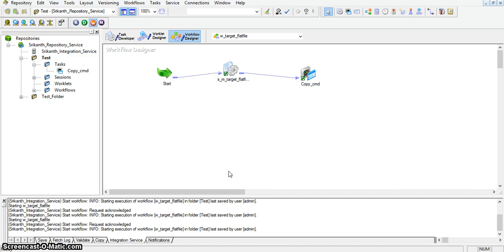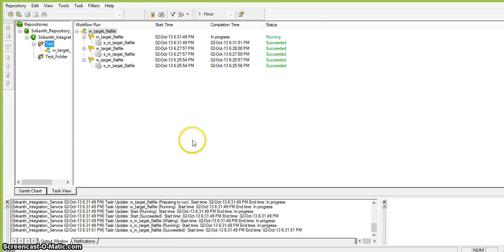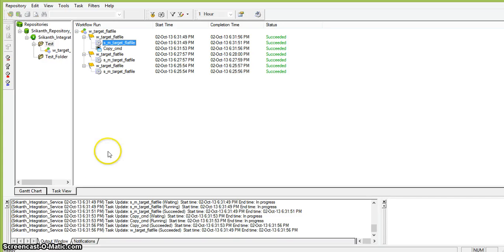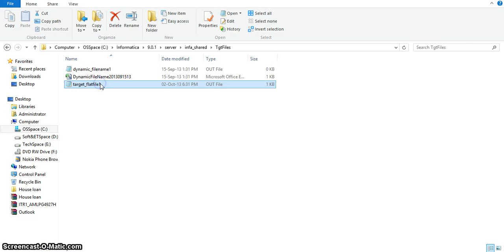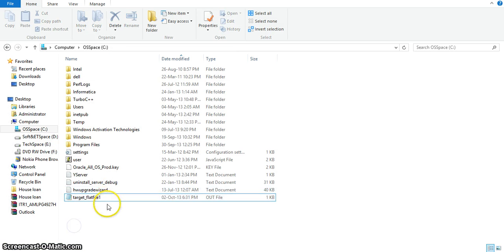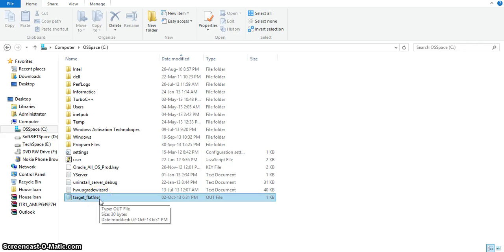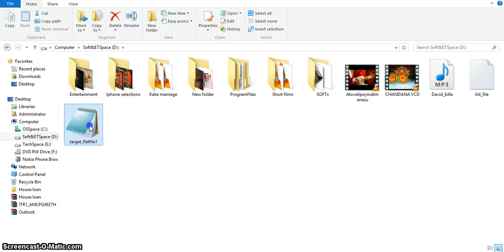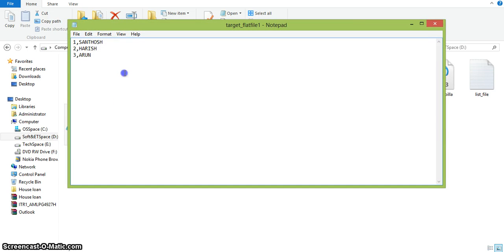I am saving the session workflow and running the workflow. In Monitor, we can observe that the session ran successfully and the command task ran successfully. By using the session, I am copying the target file to C drive, and by using the command task I am copying the same file to D drive. In C drive the file will be overwritten. Here the target flat file one is created — by using the command task properties, meaning under the session's Components tab, by using post-session success command that copies to C drive, and the command task copies to D drive.